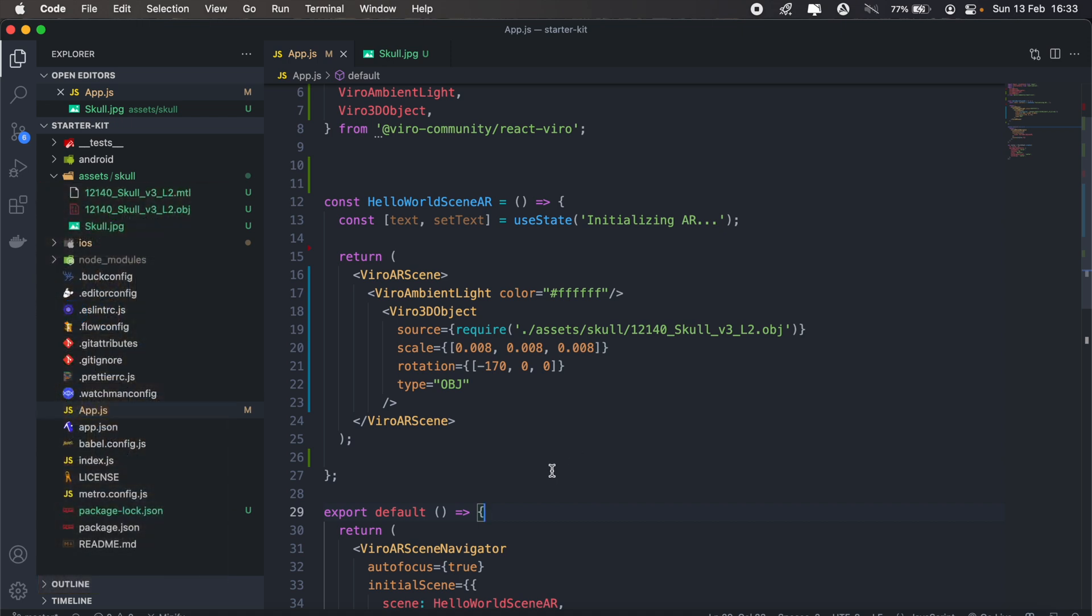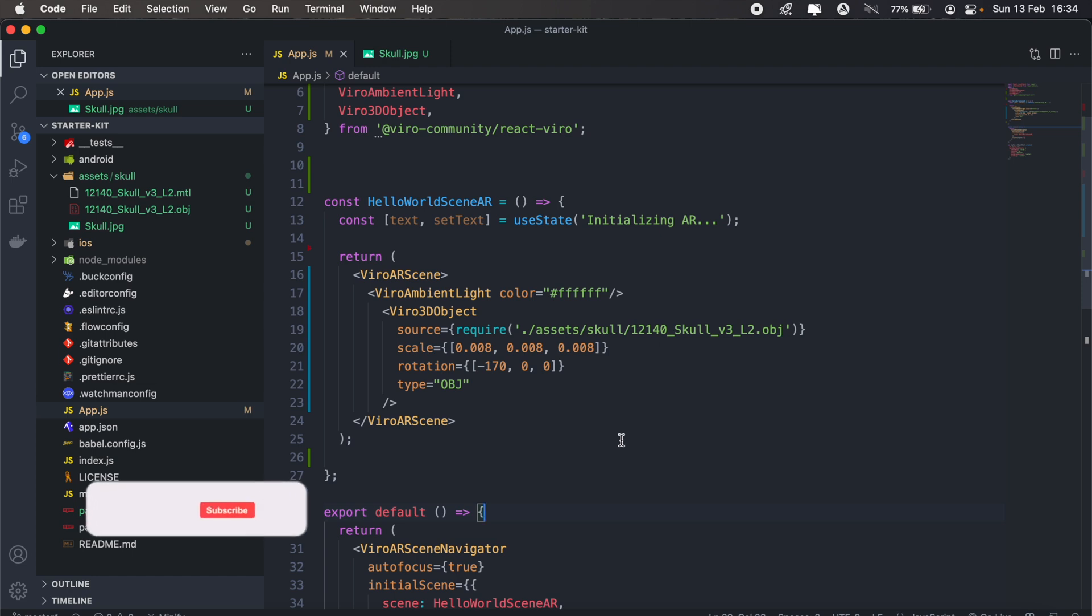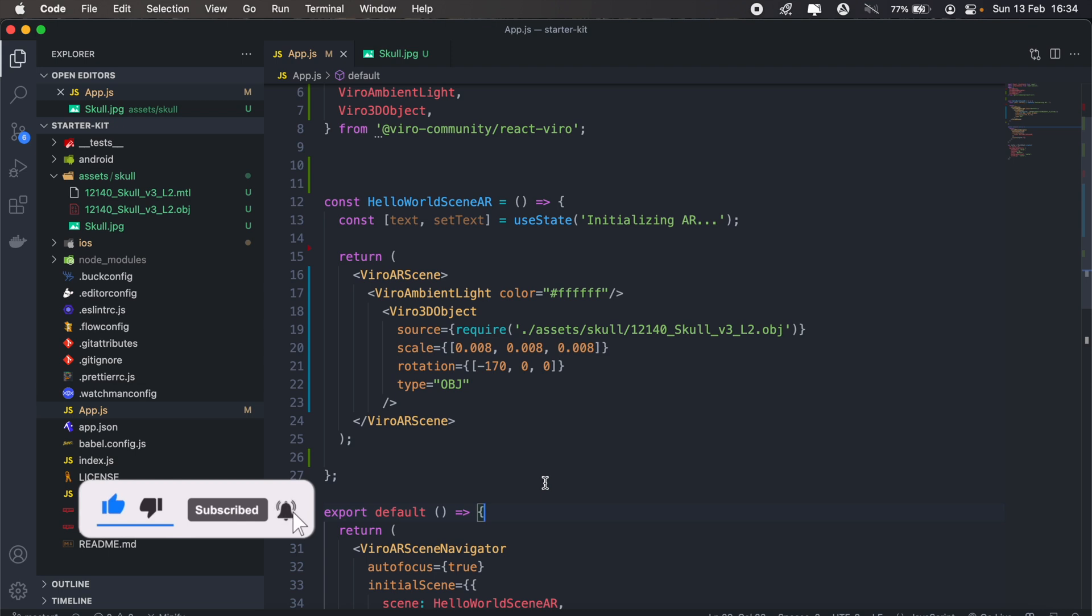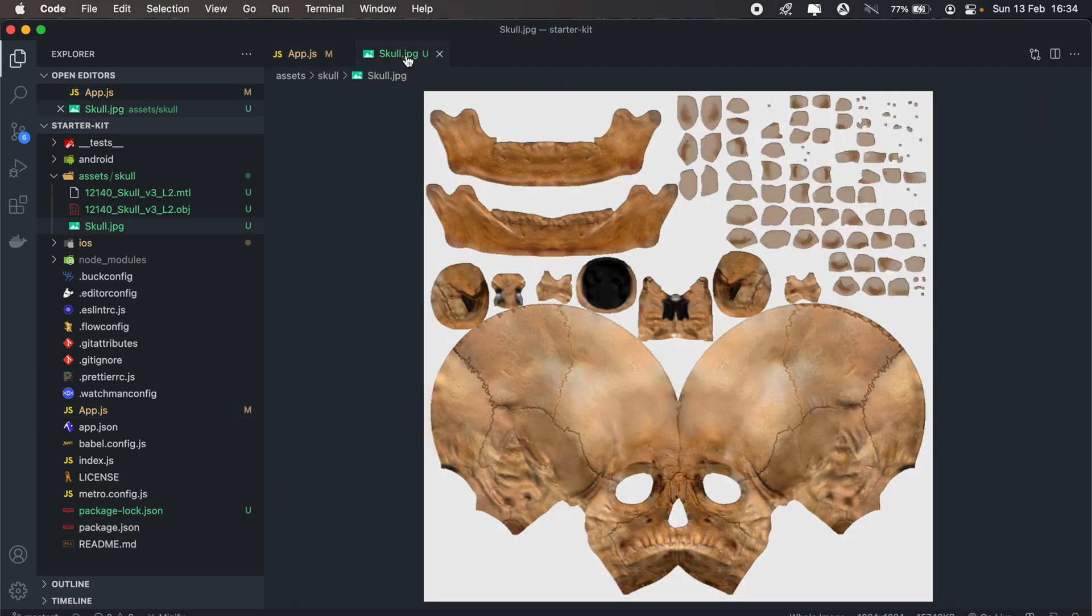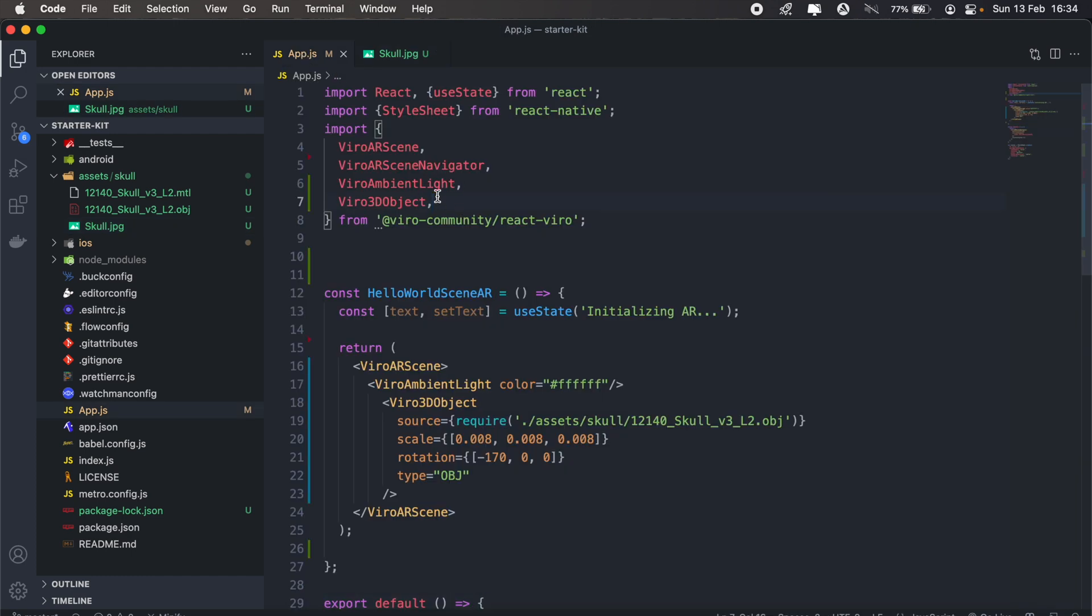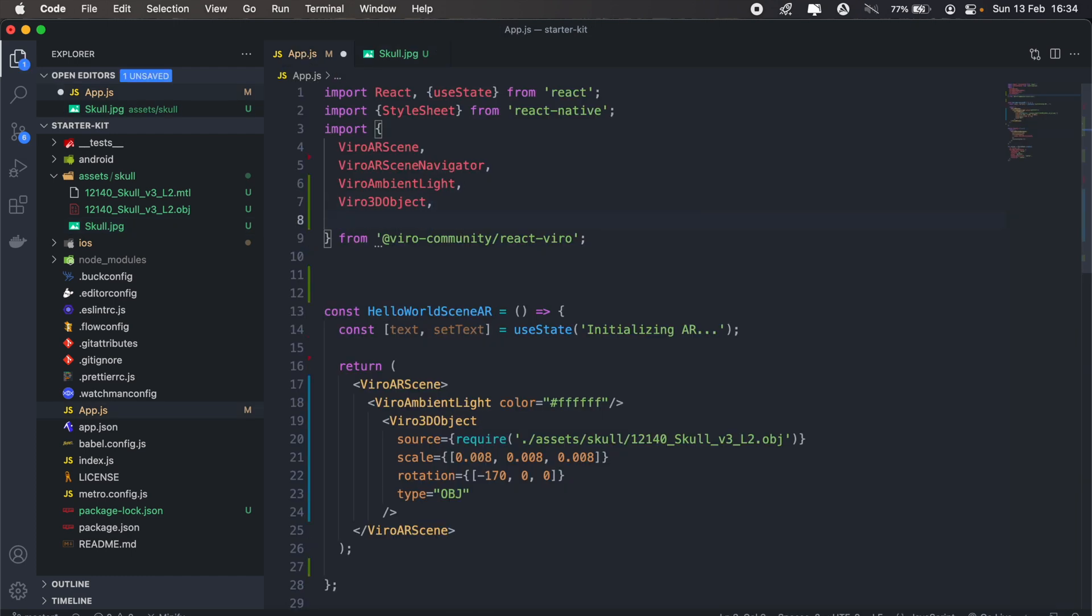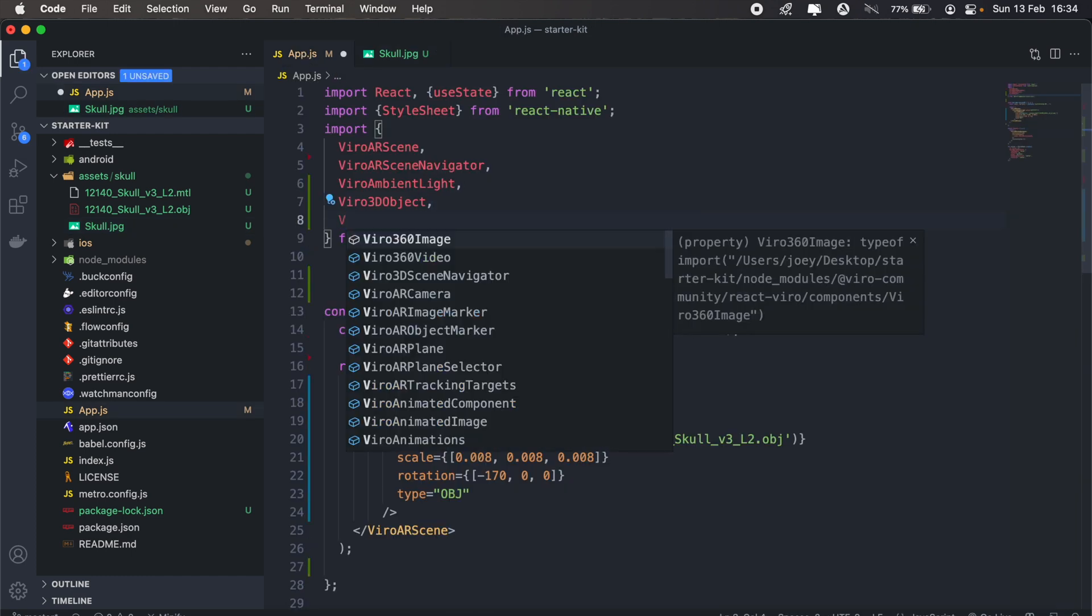Now the first thing we need to do, just like with the animations, the first thing we did is we registered the animation before we actually applied it to the object. So in order to register our target, which will be the skull object here, we first need to import viral tracking targets. So let's go ahead and do that.